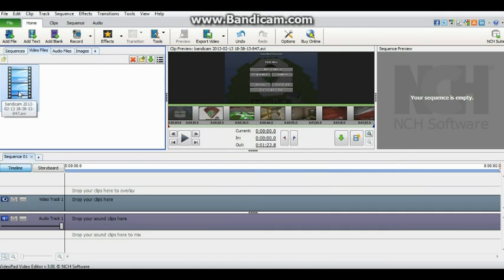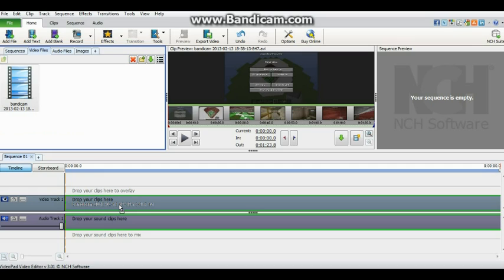And when that's done, you just get it here again and drop it into video track one and audio track one.